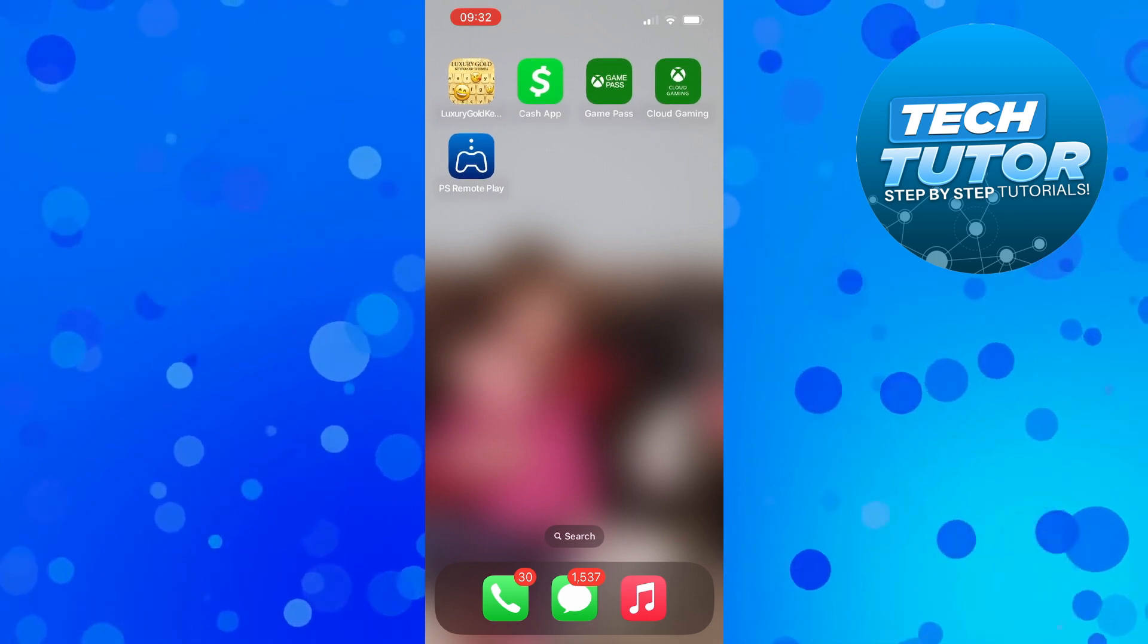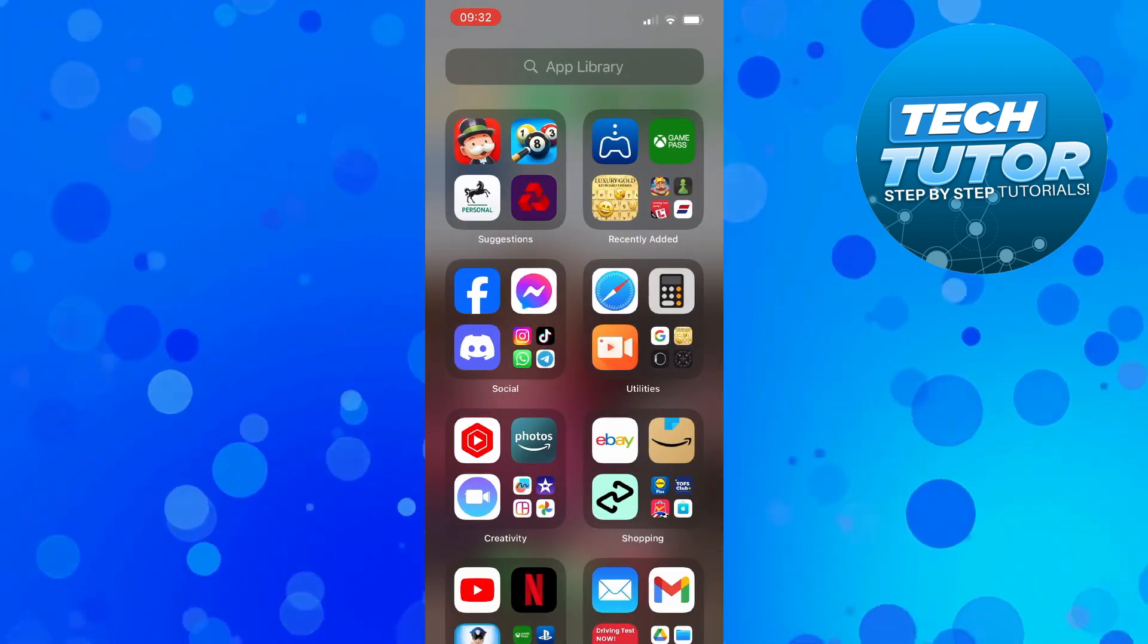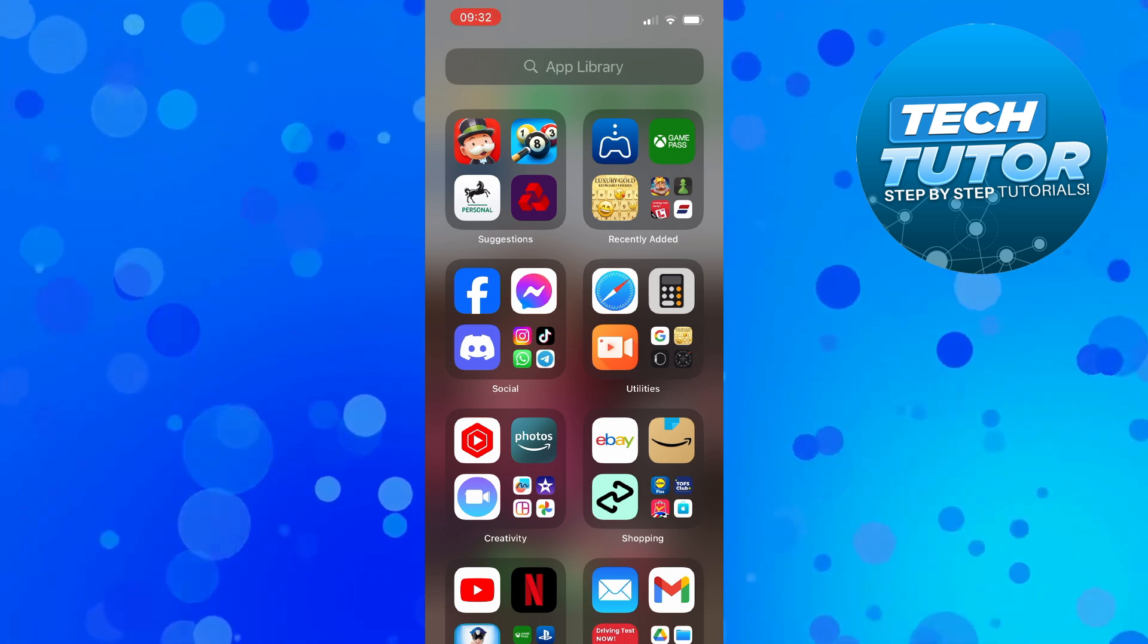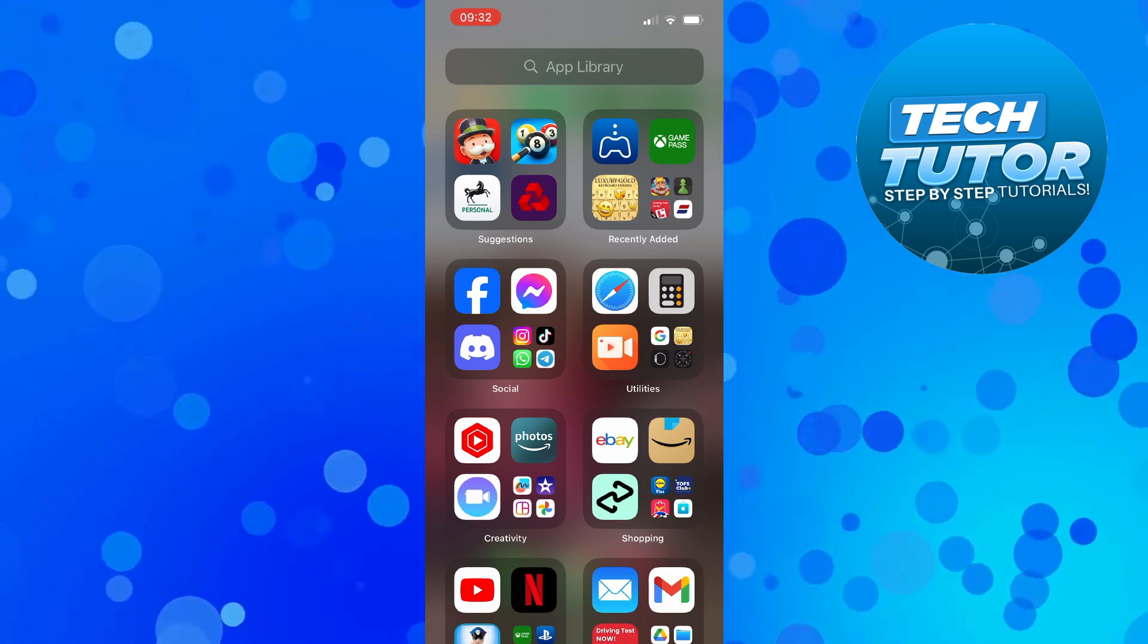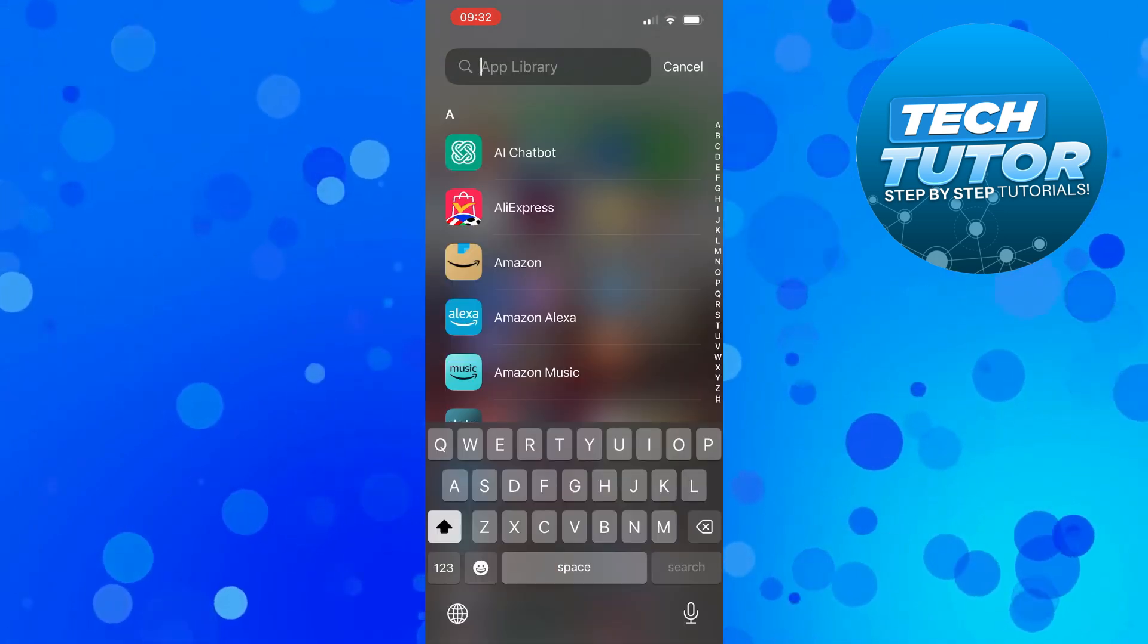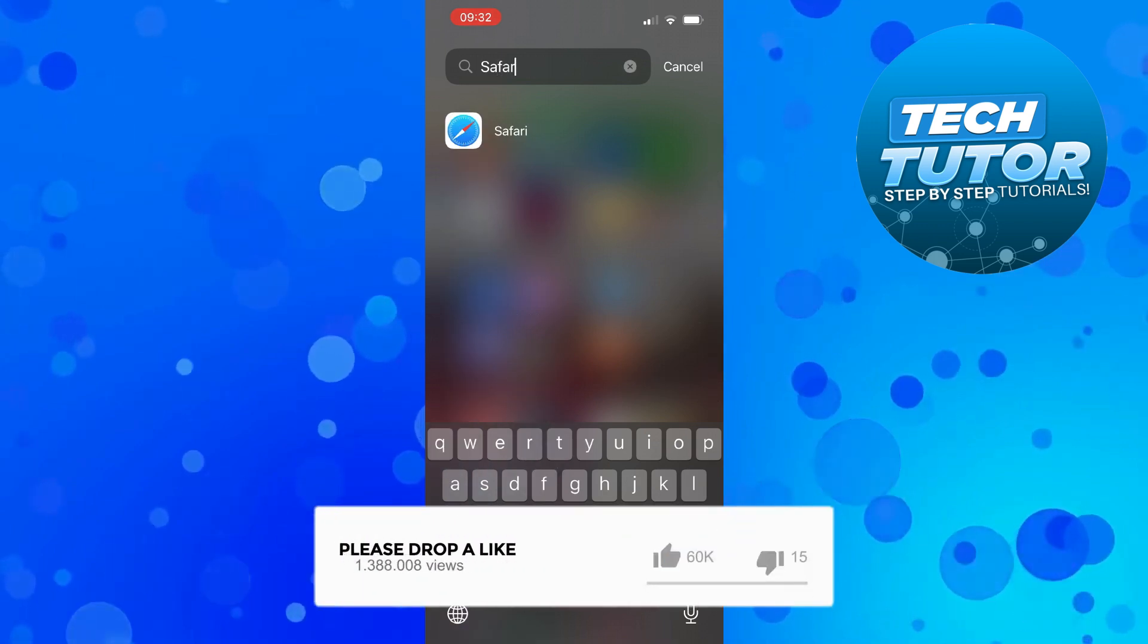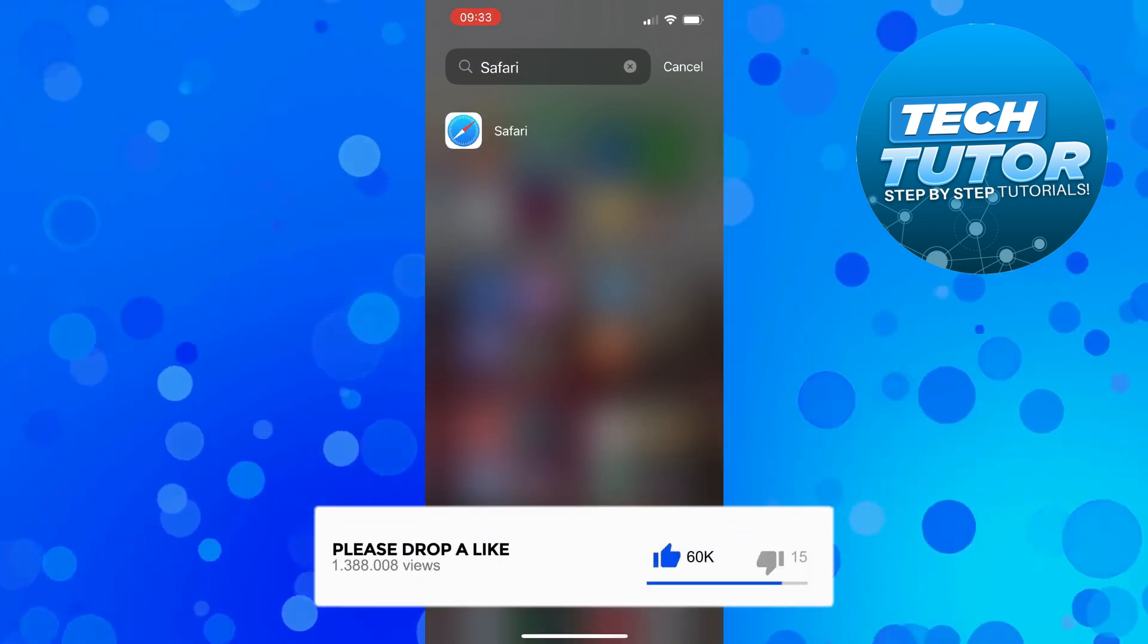All you want to do is just scroll all the way to the right until you get to this screen here, and then come and press onto App Library at the top of the screen. Now in here, you just want to go ahead and type Safari, and you should see the Safari app come up.